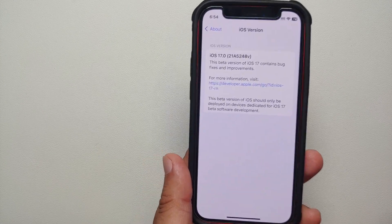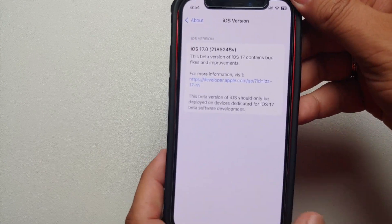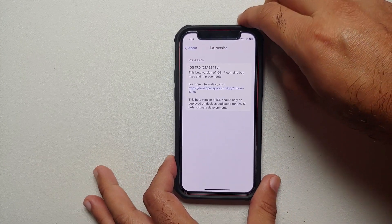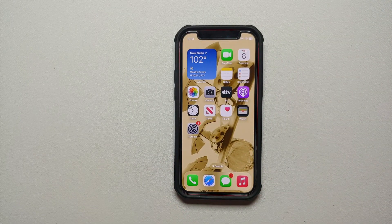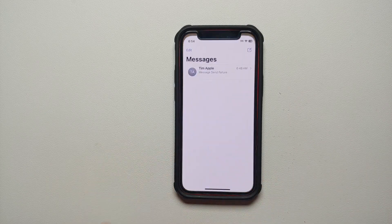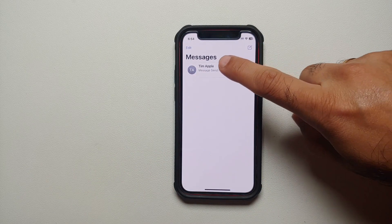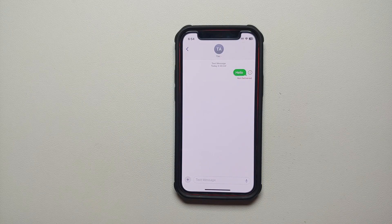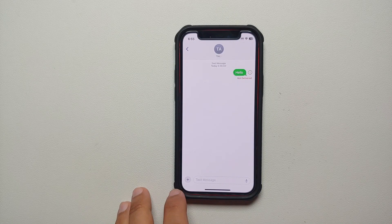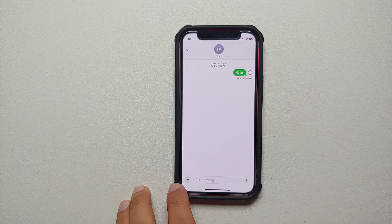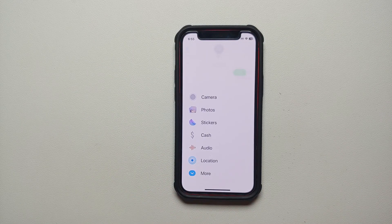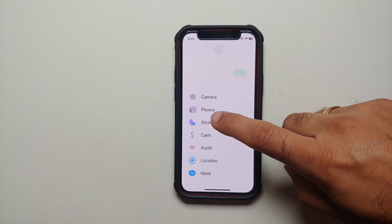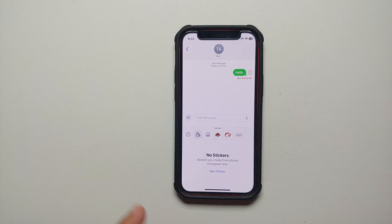Hey peeps, what's up, Manji here back with another video. In this video I'm going to show you how you can make stickers on your iPhones running iOS 17. All you need to do is go into the Messages application, open any message, and tap on the plus sign right beside where you type your message. You will get different options — we're going to go into the option of stickers.